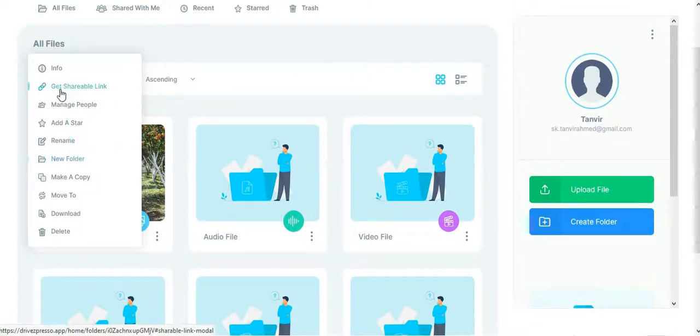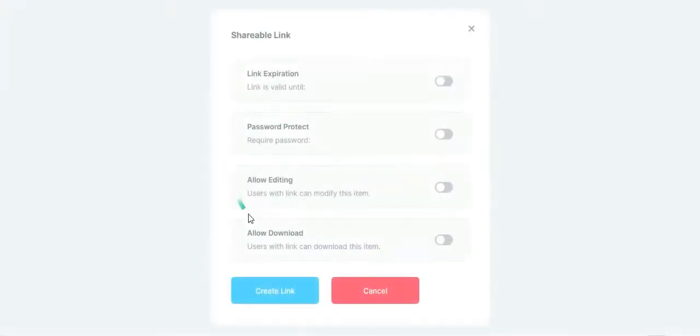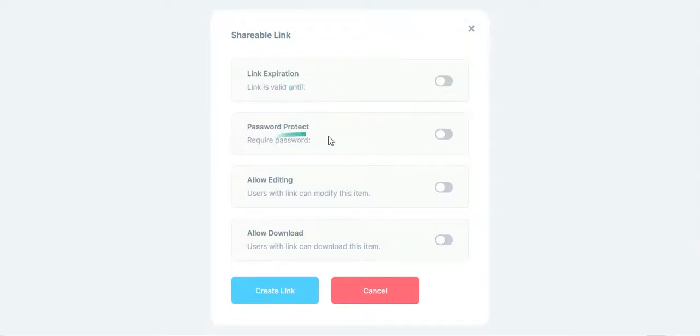You can share those files by shareable link. Also, you can set the expiration date, password protection, edit access, and download access.